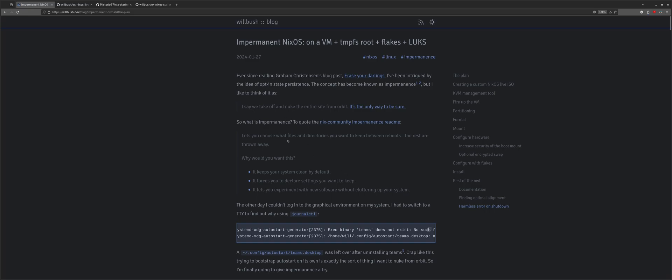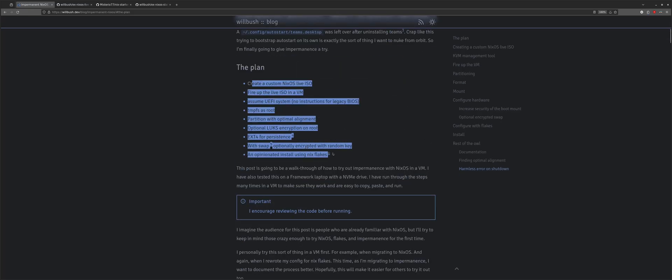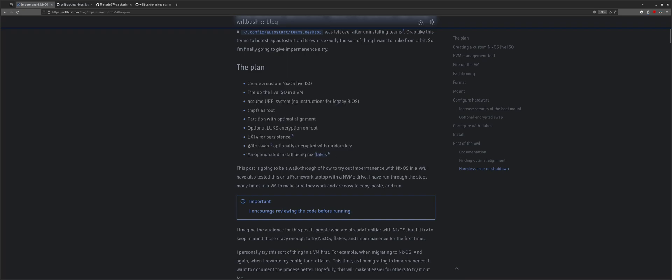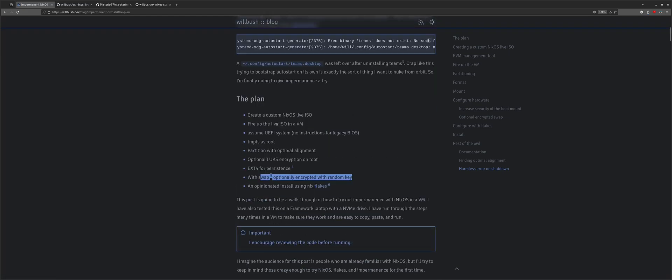And so, yeah, so let's run through it. There's some things I'm going to do. I'm going to use swap. I'm on the fence with swap. So if you don't want to use swap, I don't blame you. But yeah, if you don't want to do swap, it should be easy to remove it from the steps. LUKS encryption is optional. You can skip this and everything will keep working.